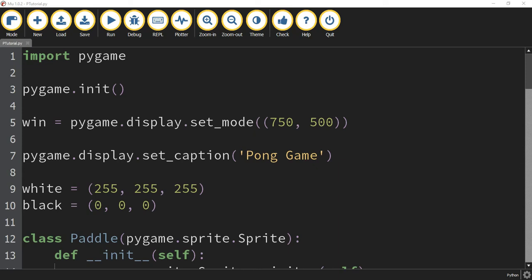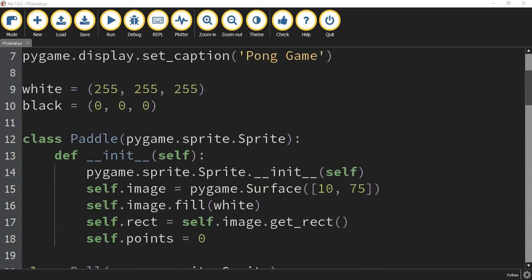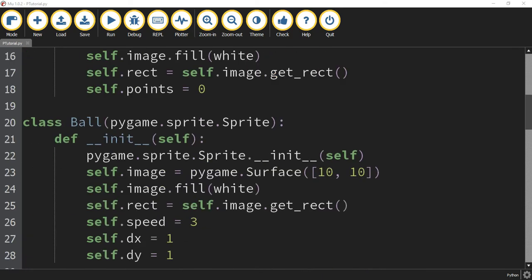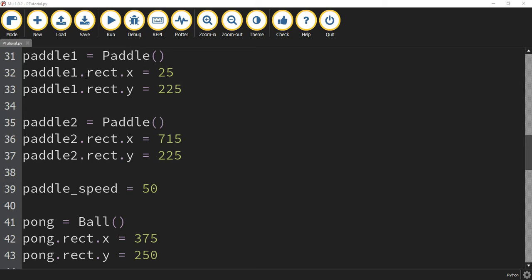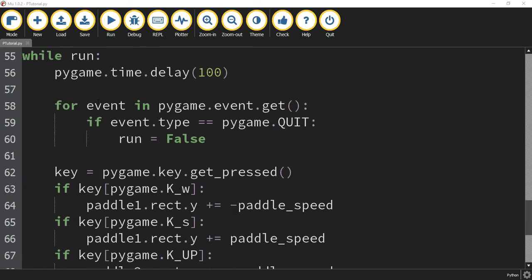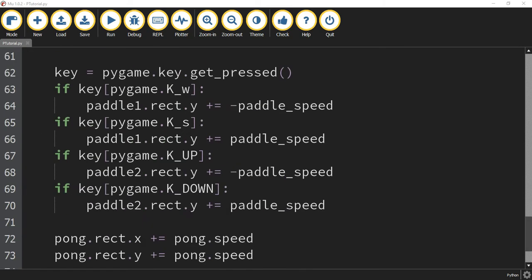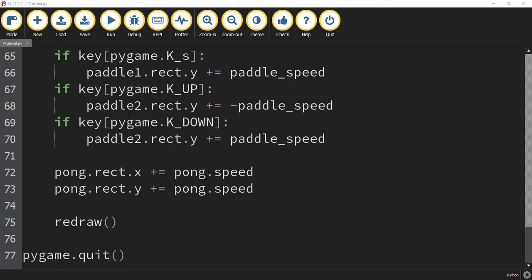Welcome back to part 3 of our Pong game that we're creating with Pygame. So far we've created classes for our paddle and our ball, created these objects and drew them on the screen. We've also started with the movement where we have the left and the right paddle able to move, and then before we ended the video we started to work on the ball movement.